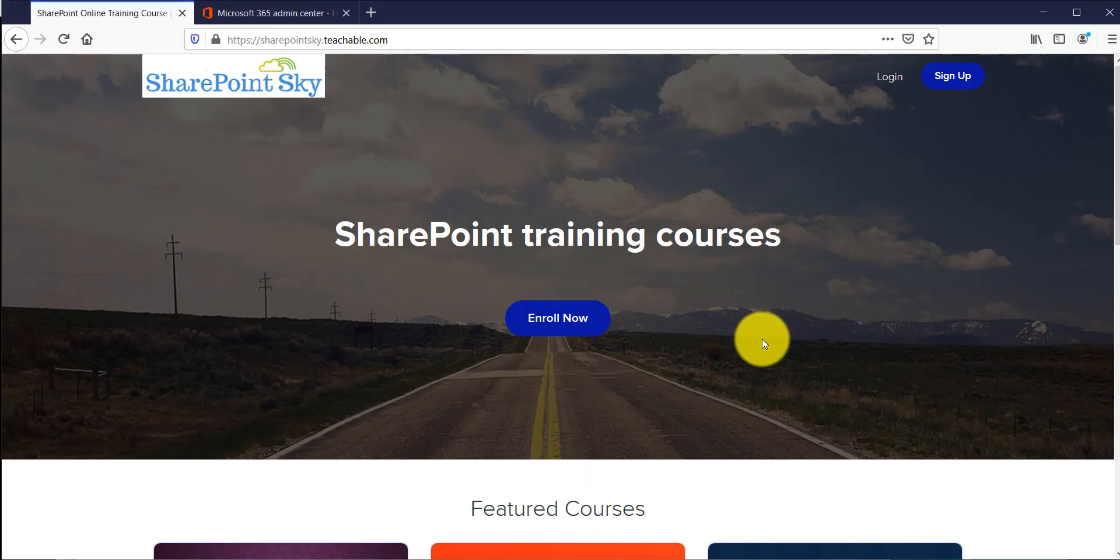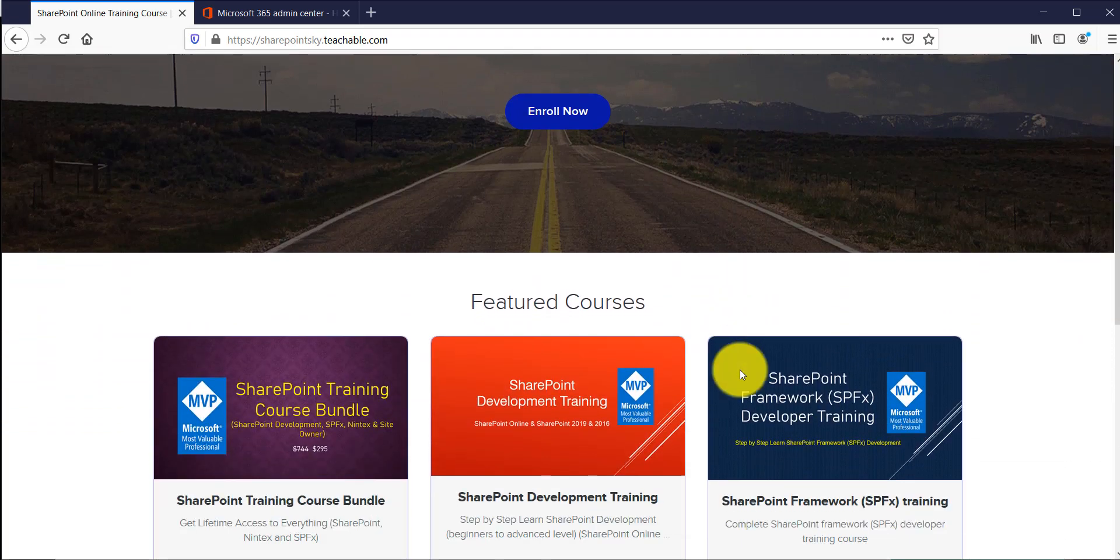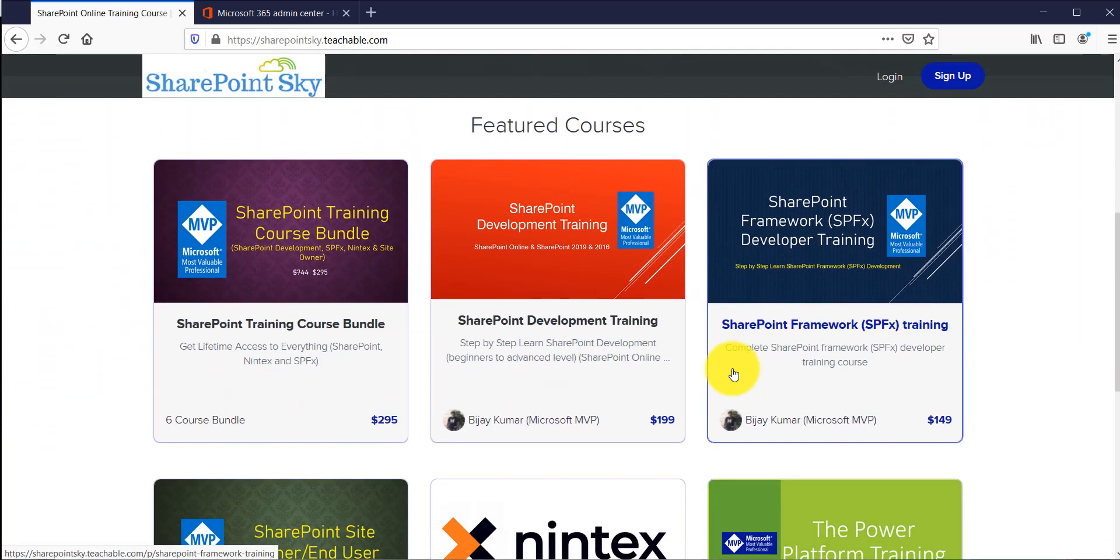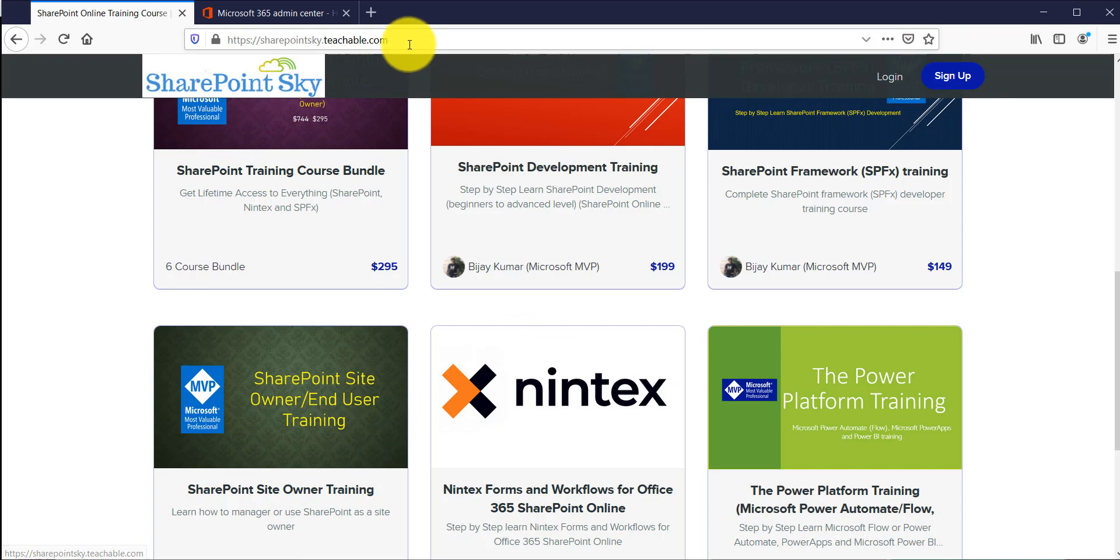Before that, if you are interested in SharePoint trainings, I have a few training courses for developers as well as for site owners, you can see it here. I will put this link in the comment section of the video. I will also put a URL where you can access the entire course at a discounted price.